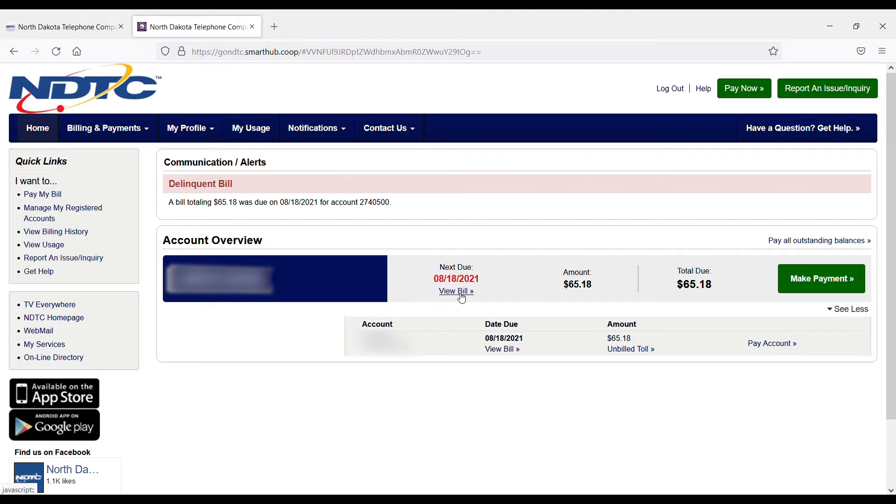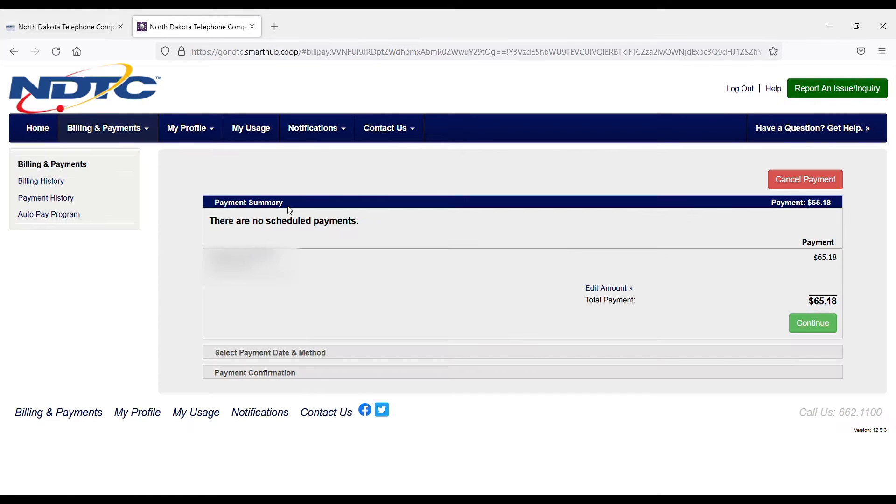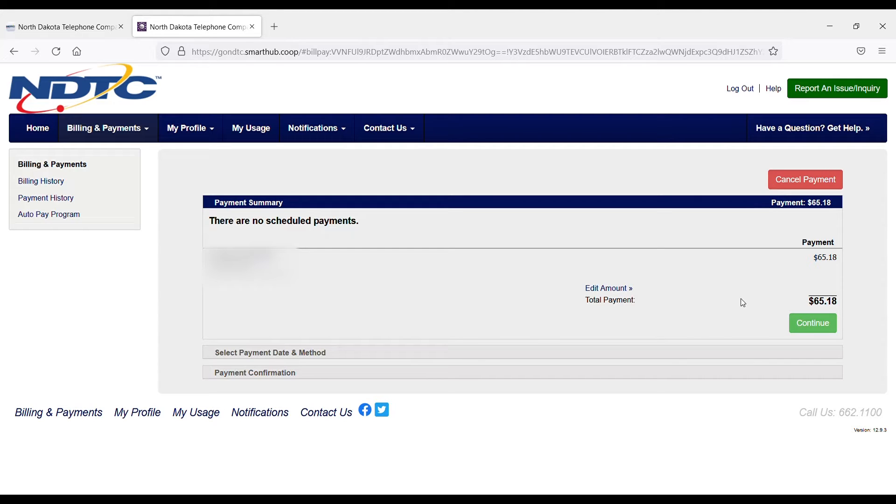If I wanted to, I could also click here to view my bill. To make my payment, I'm going to click on the green Make Payment button. Here I can see I don't have any scheduled payments, and the system automatically chooses the total amount due. However, if I want to pay a different amount,